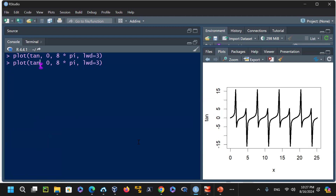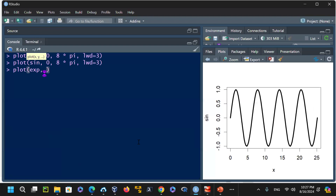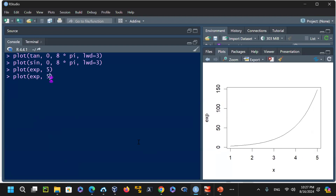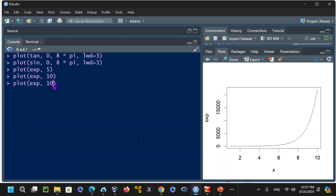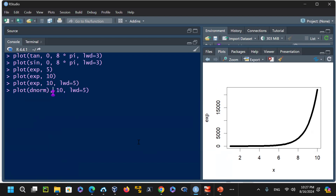You can compute exponential of values like exp(5) or exp(10) and set line width to see it better. You can also plot the normal distribution — dnorm() — for example dnorm(5). Some things like extra parentheses cause errors; once removed, the plot draws correctly. Many different functions can be plotted this way.